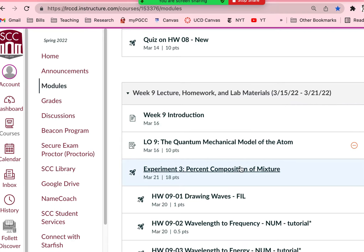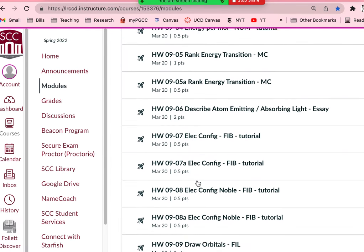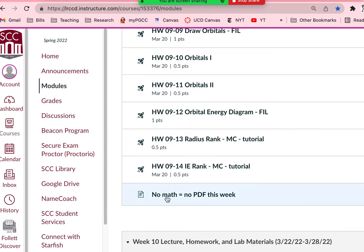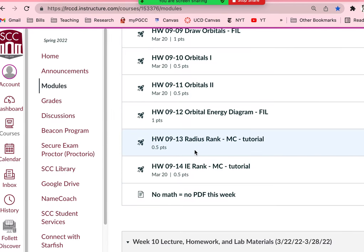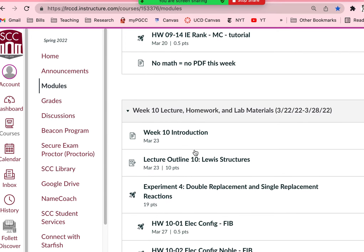You can see week nine — that's the week we're in. You've got a lecture outline, an experiment, and some homework as normal. There's no math, so there's no PDF due this week. You're going to do all your problems as you go through them.